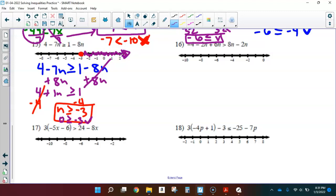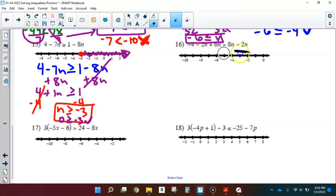I'm going to skip number 16 and let you work on that one. Just remember: there's stuff on the left-hand side to simplify first. Once simplified, you'll still have n on both sides, so you'll need to move the n's and zero them out on one side. Let's do number 17 together and I'll leave 16 and 18 for you.